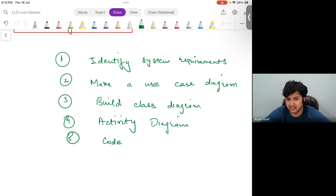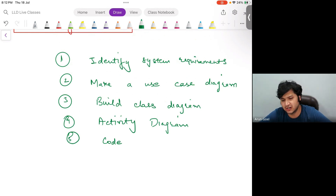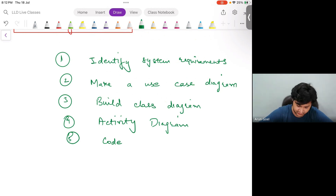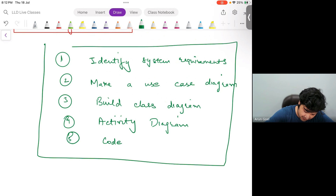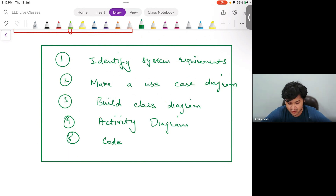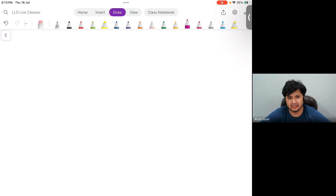Code is always the last step, guys. Please remember — never ever start coding in the beginning. In general, when you are working on real-time systems or in any big product-based company, you always have to follow these five rules. In this session we'll be doing LLD of Zerodha, and we'll write the code as well, but before that you will see which all steps we follow.